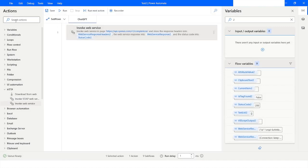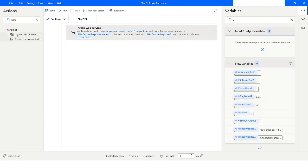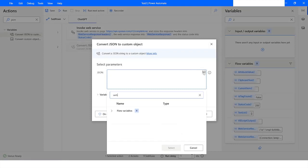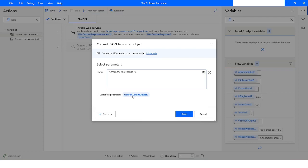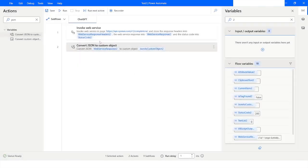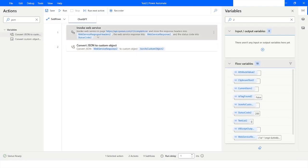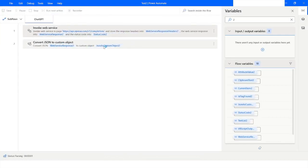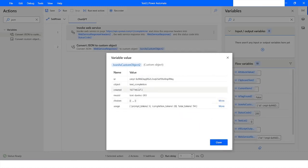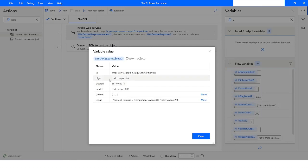Now I will search for JSON and choose the Convert JSON to Custom Object action. I will specify the variable Web Service Response 2 as the input, and the output will be stored in JSON As Custom Object 2. I'll right-click and Run From Here. Checking the JSON As Custom Object 2 variable, I can see the full response: an ID, the object type, the creation timestamp, the model used, and inside Choices I can click More.